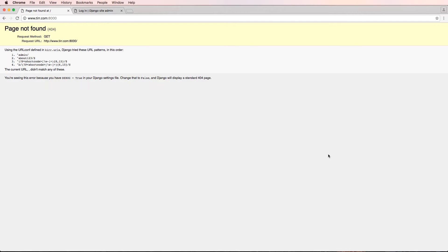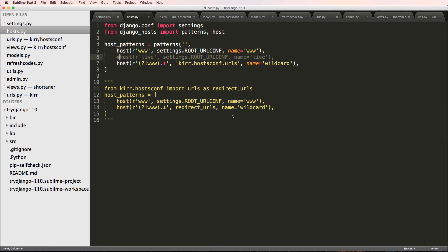We're now at a point where we need to start thinking about how a user can actually submit their URL. How do we submit their URL and then create that shortcode? What we're going to be doing is a very simple and easy way to do that: first we set up a view, then we make a form, and from those things we'll create a shortcode. We also want to validate that the URL is a real URL.